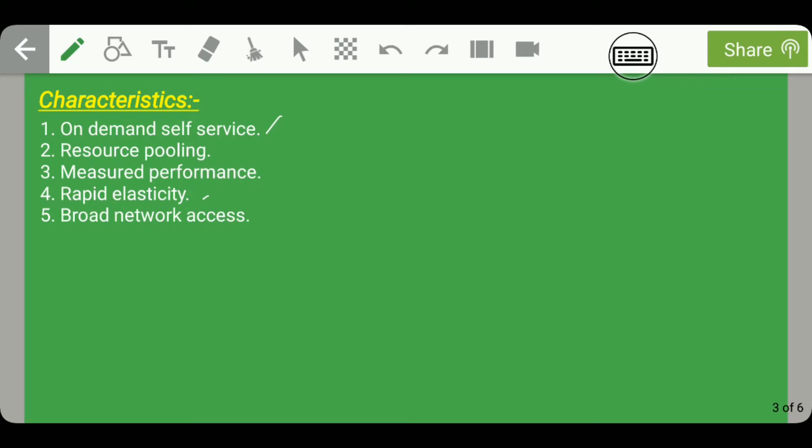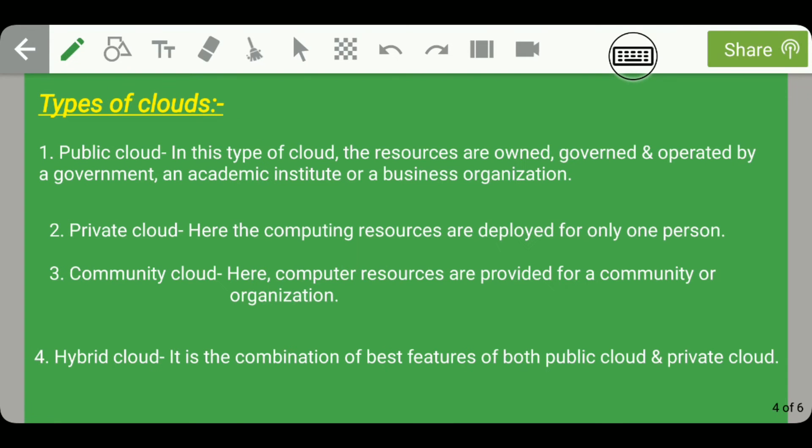The fifth characteristic is broad network access, which means that from anywhere in the world and using any device, you can access your files available in cloud computing.